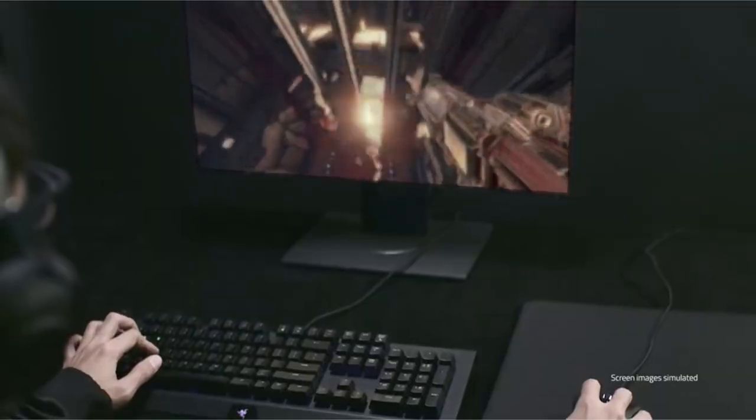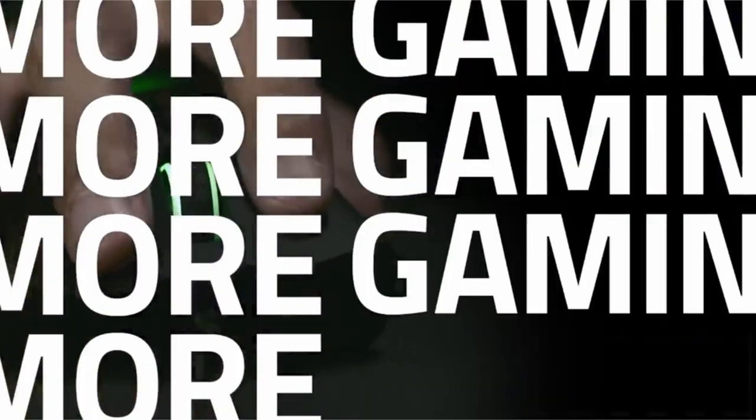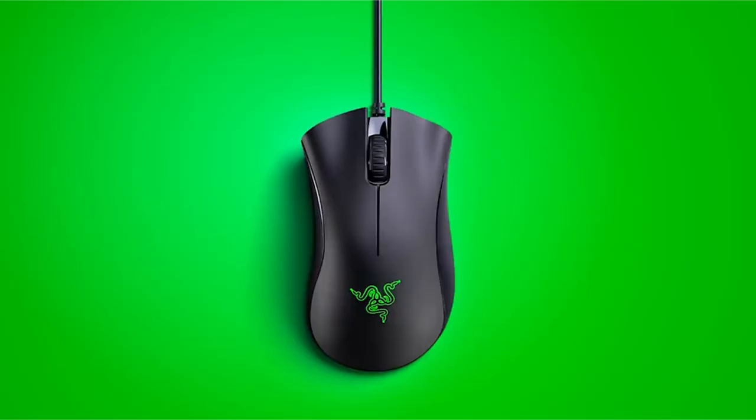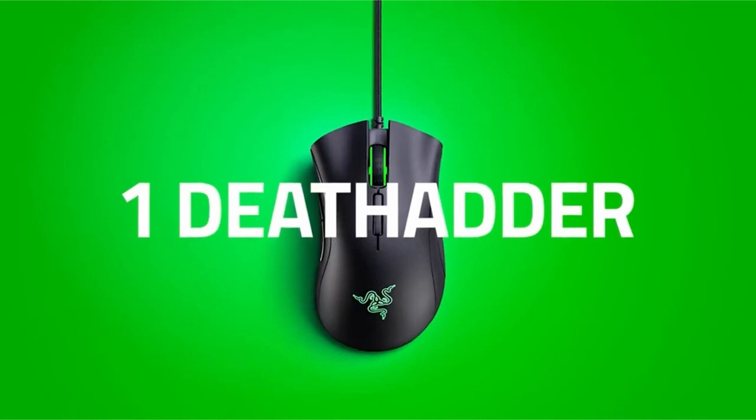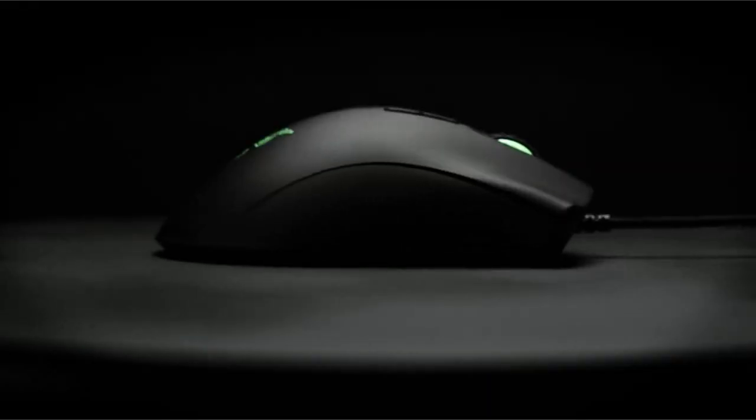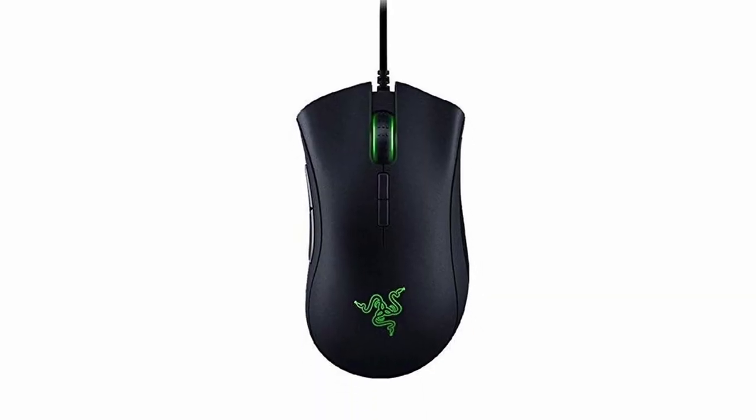The mouse also has a ridged, rubberized scroll wheel for accurate handling even in high-pressure gaming settings. This product is backed by a two-year warranty and is supported with sturdy mechanical switches that can withstand up to 50 million clicks.